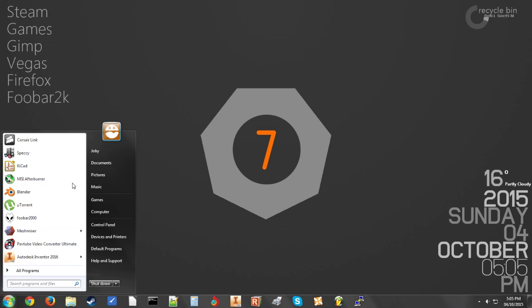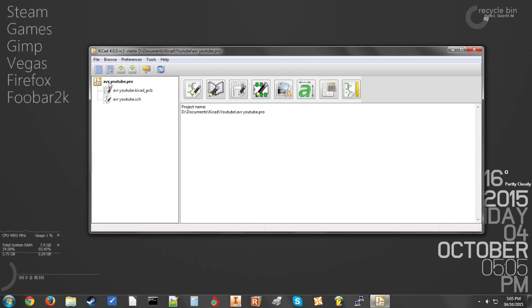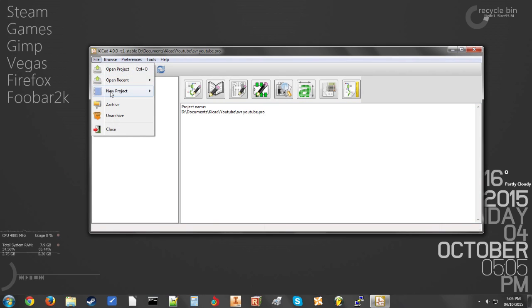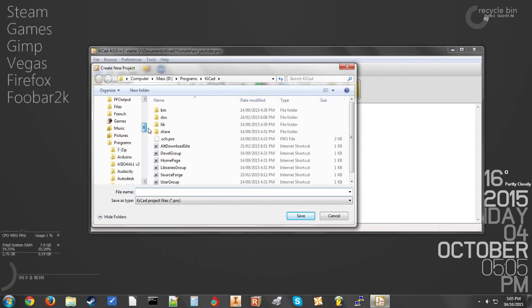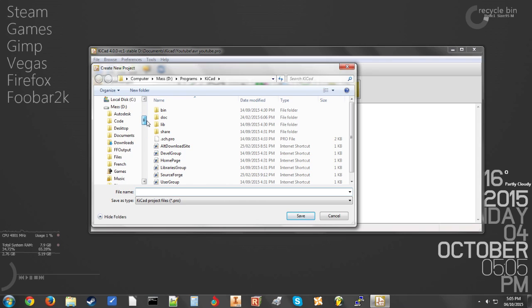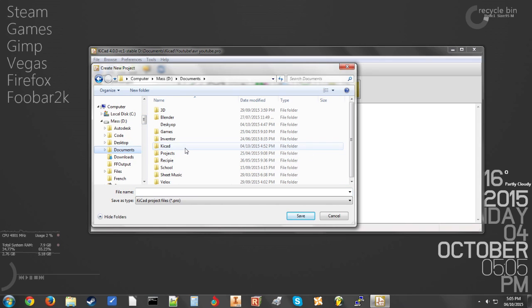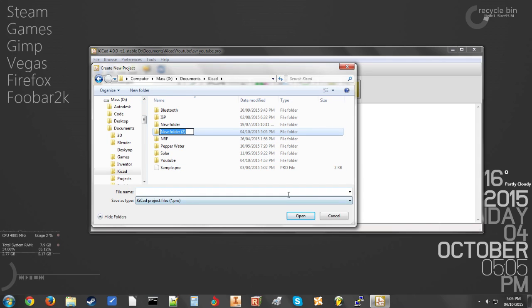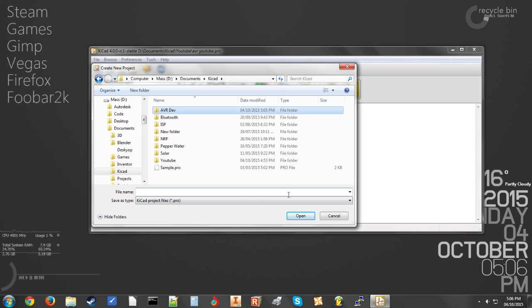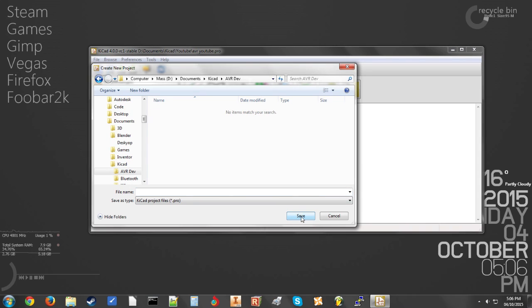Once you've done that you can run it and we're going to create a new project by going File, New Project, New Project. Now you're going to select a location to save the project in. I'll be doing it under Documents, KiCad. Create a new folder for your project. Open the folder and click save. First you need to name the project.